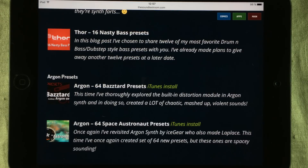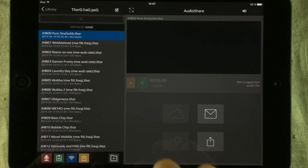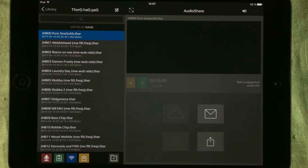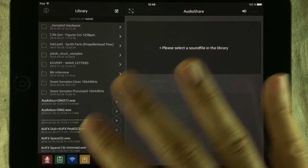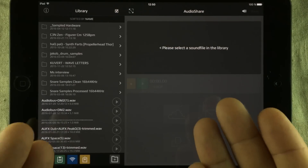So even though you don't have a browser inside AudioShare, you can still use this method and you won't have to go to iTunes to install your stuff. Hello and welcome to The Soundest Room. My name is Jacob Hackam, your host, and you're watching a Hack Attack episode.